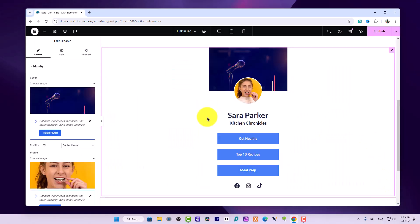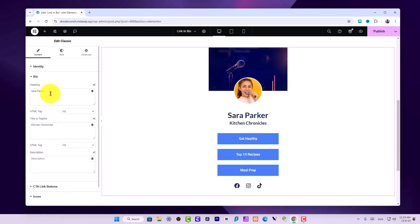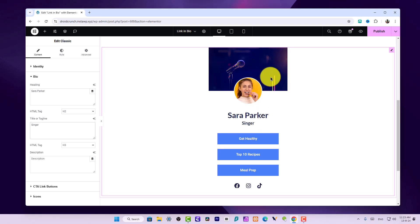Here I can set the bio and in title tagline I can say Singer, because we have this musical background over here so that resonates to what I am writing.